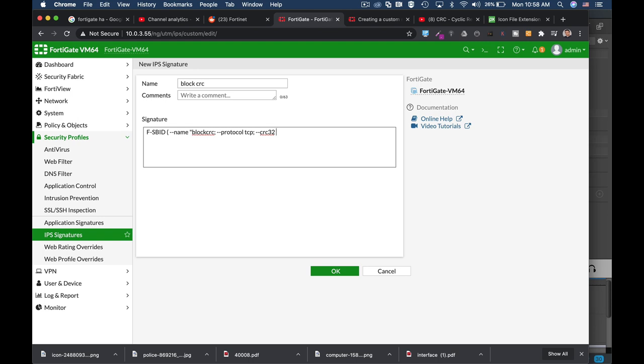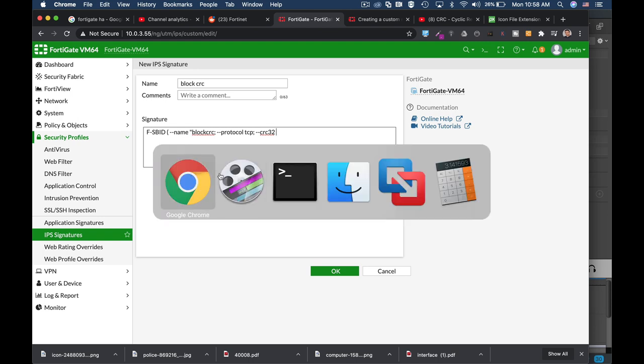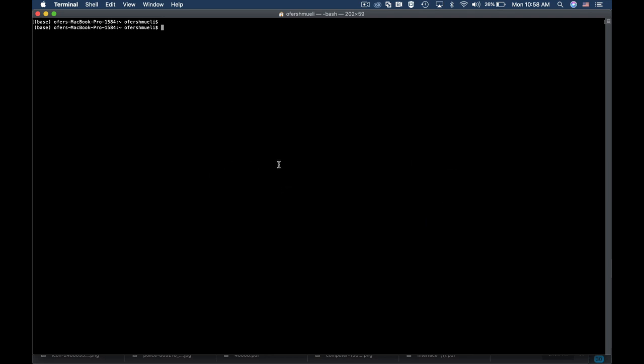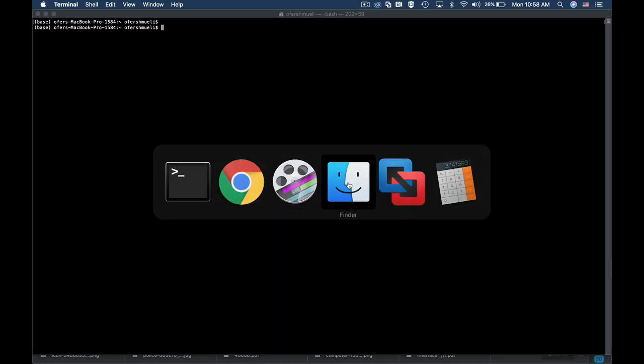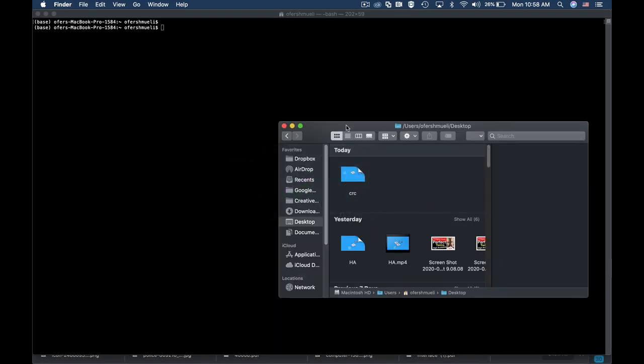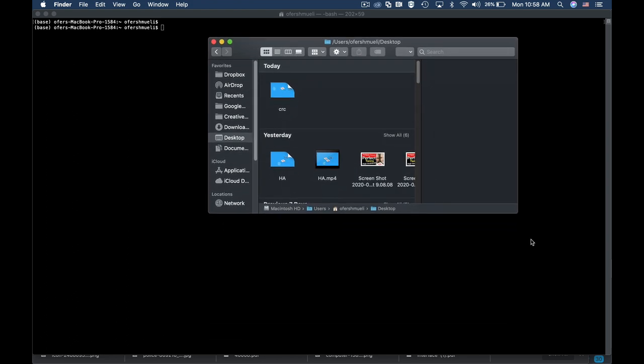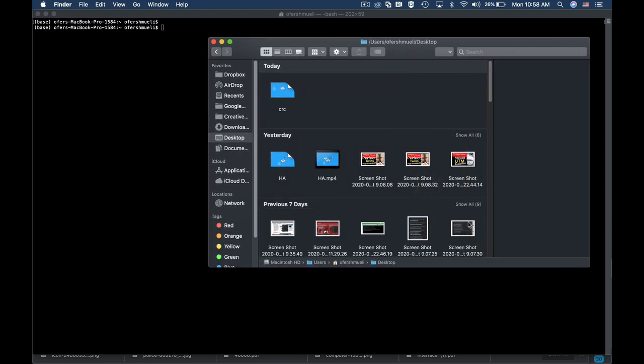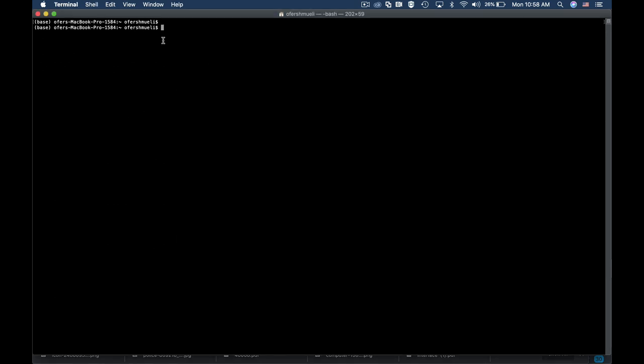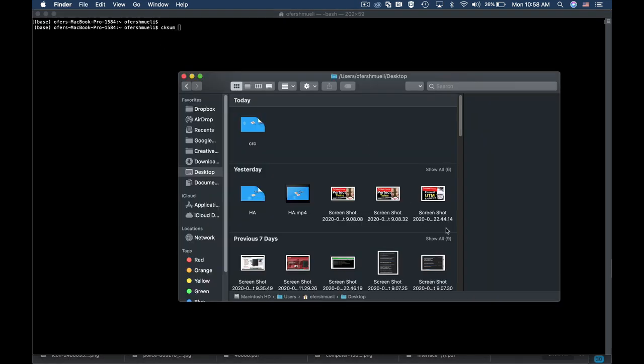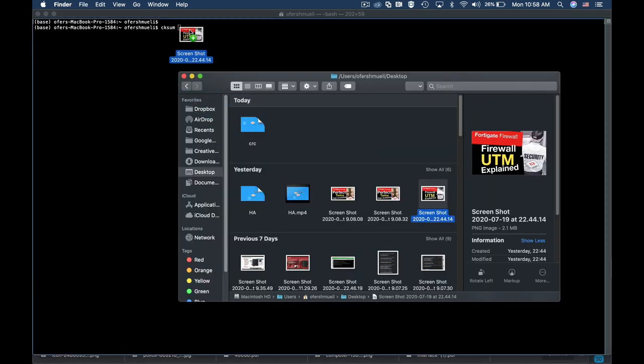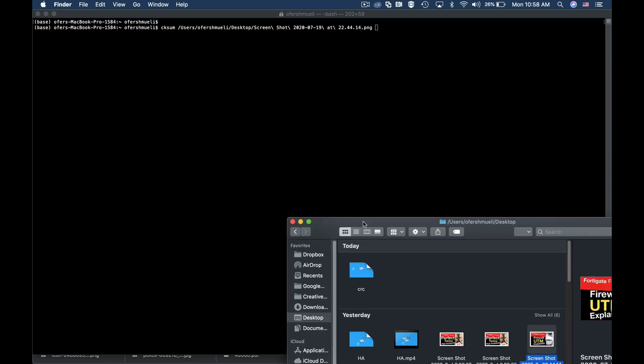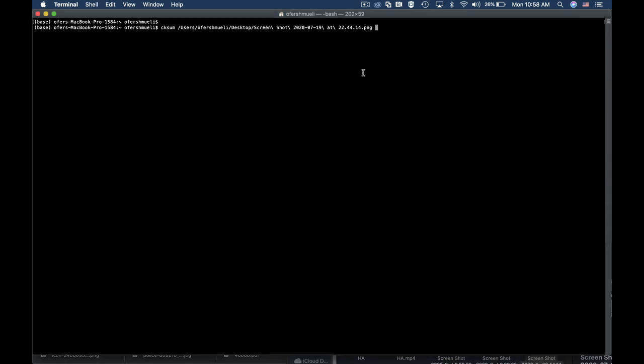For that I will use my terminal, my Mac terminal. So let's move over to my terminal. Let's choose a file that we want to block. Let's assume that this file is to be blocked. So we start our command with cksum. Alright, now let's add up the file itself, the file path. Now we have the file path.